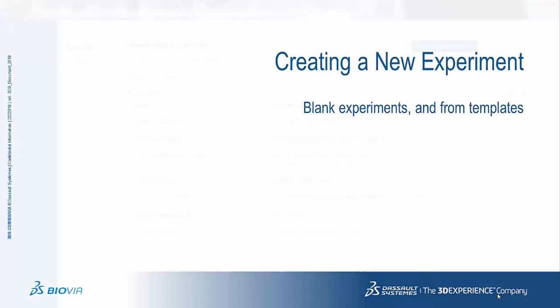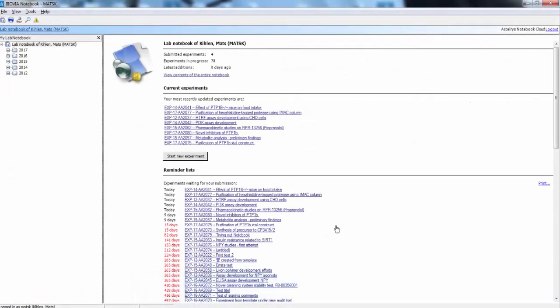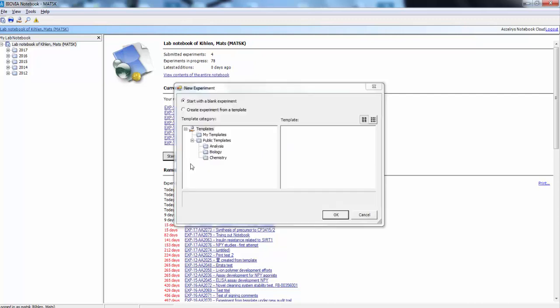To create a new experiment in the Windows client, open up a dialog where you can select to start a blank experiment, or start from a template where you can select from existing templates.